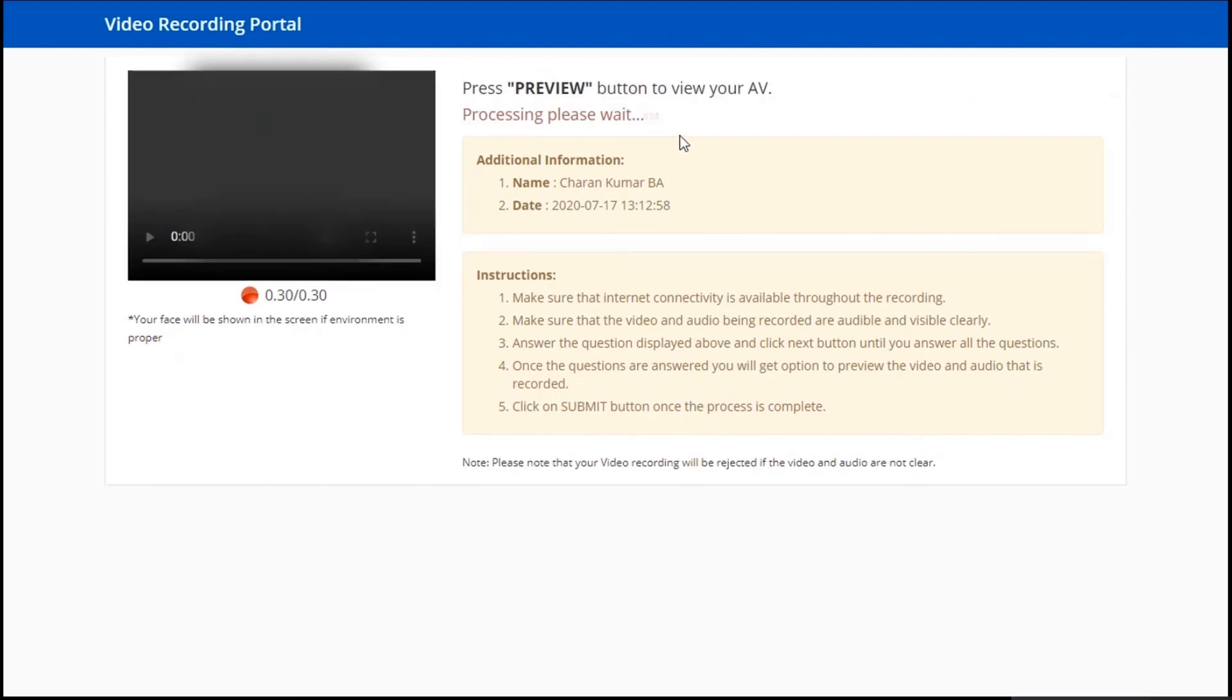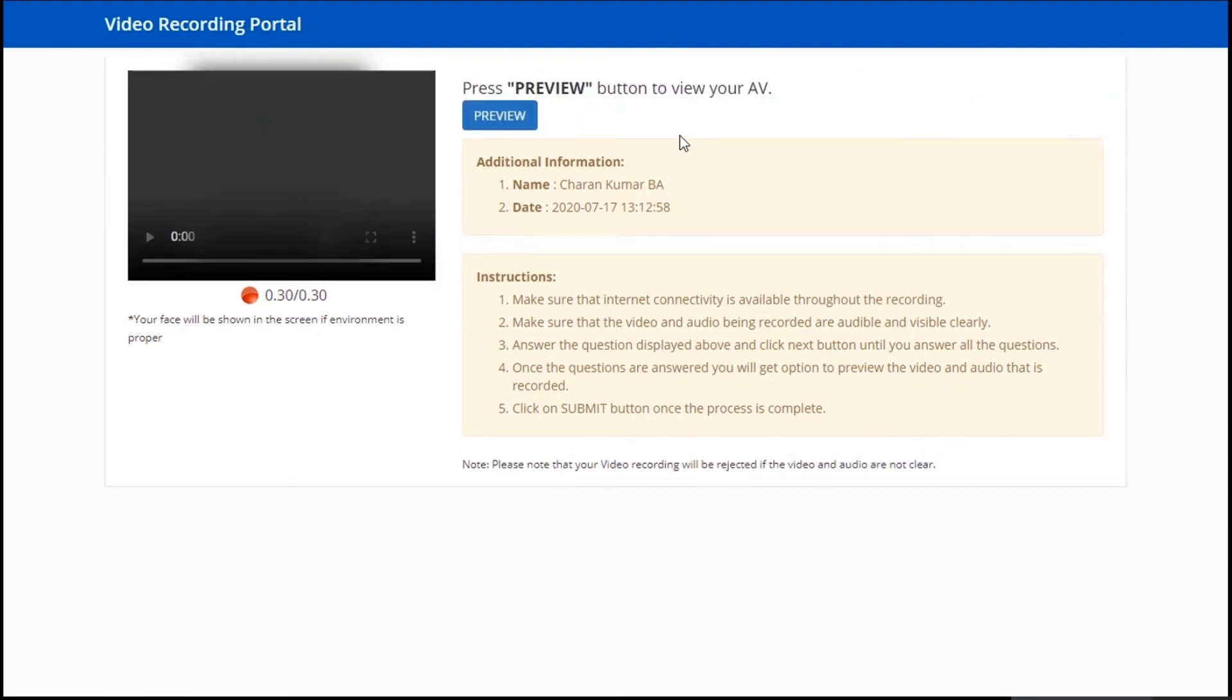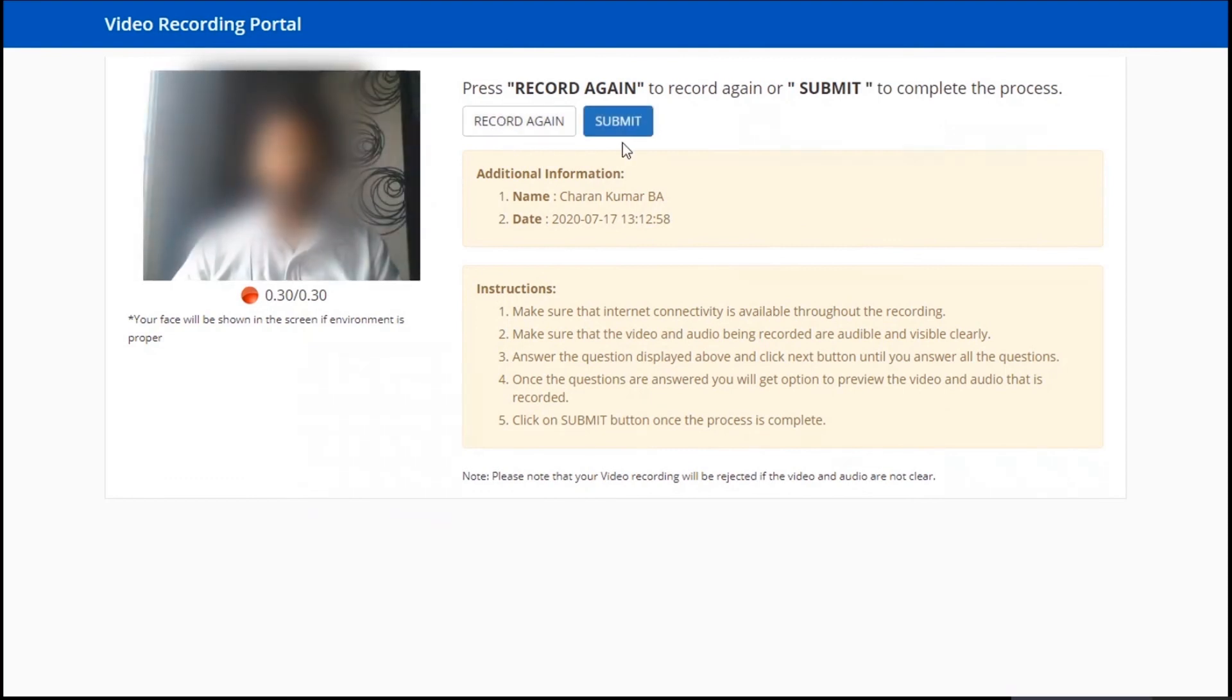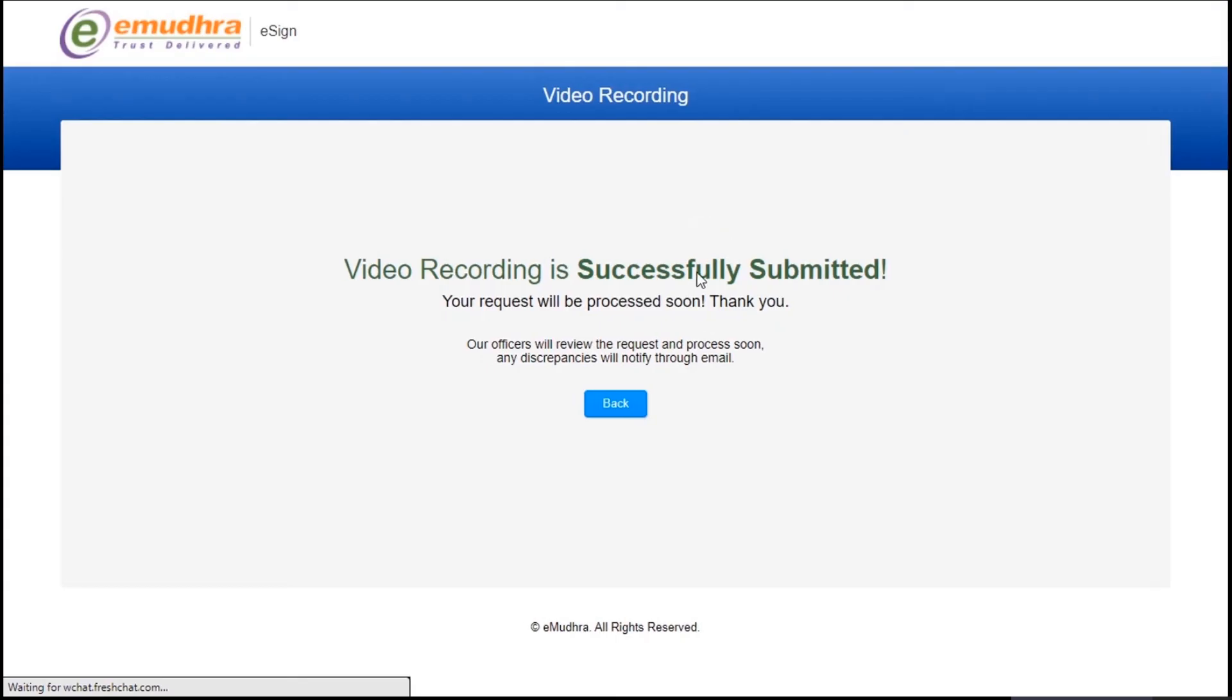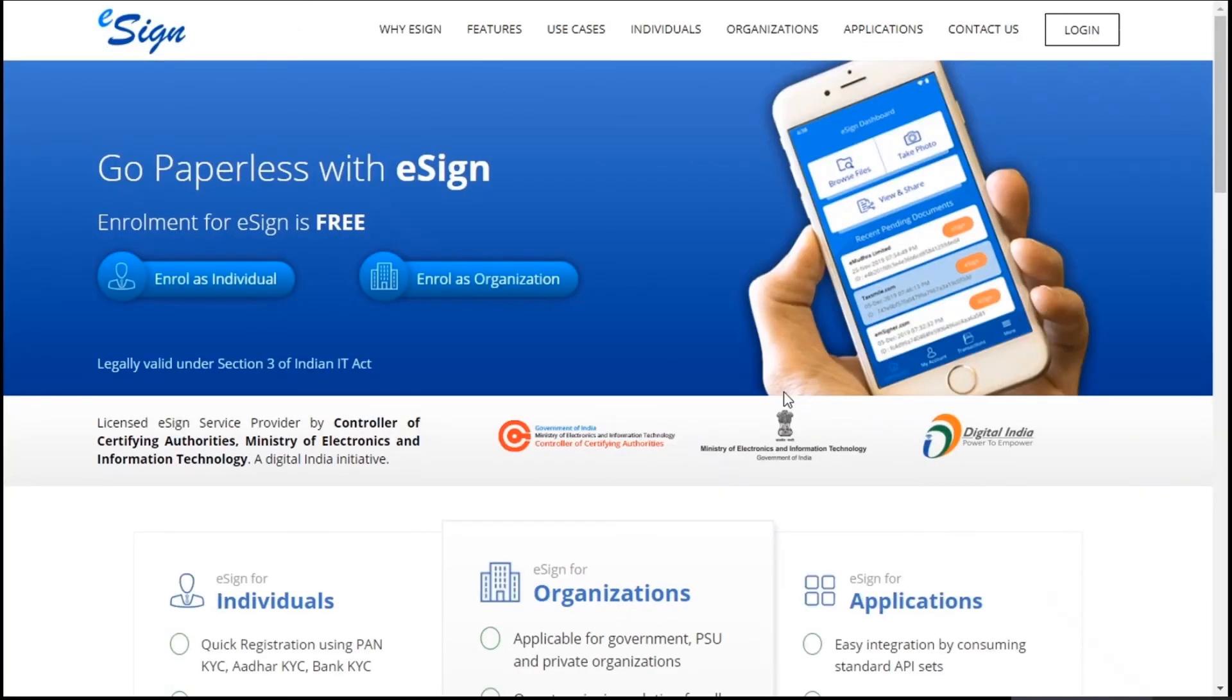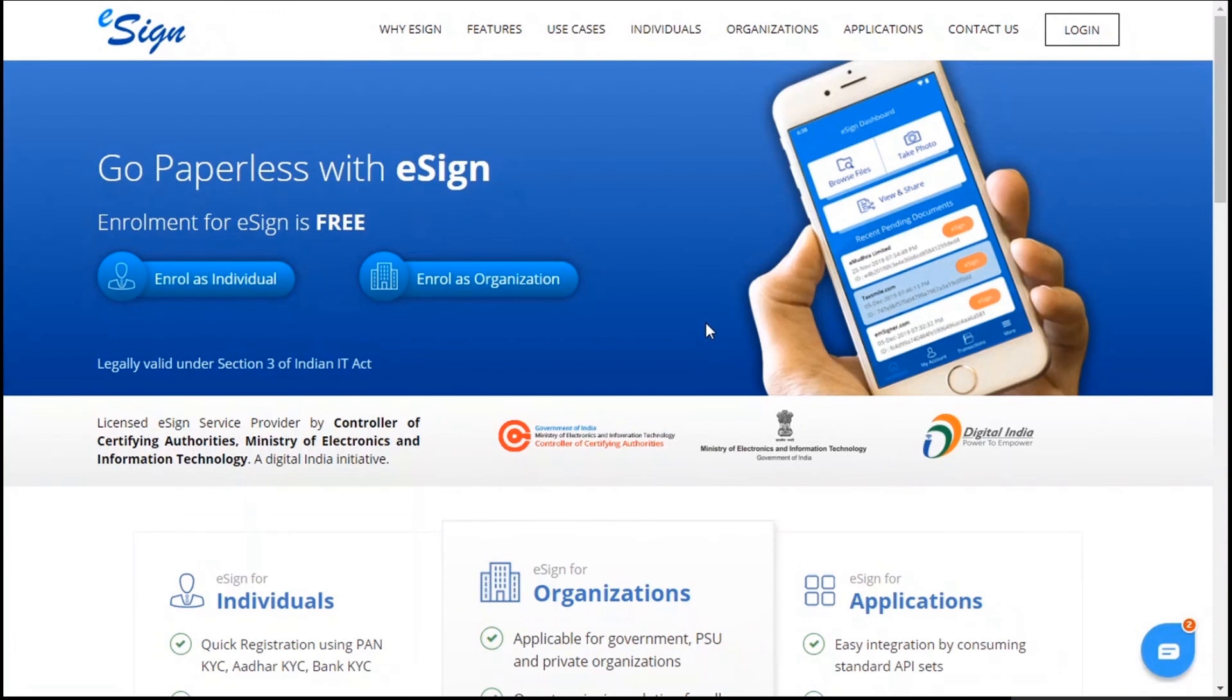After recording the video, the user can see the preview of the video and submit. Here you will receive a message saying video recording is successful. Click on back button to exit. After successful submission of video, our team will verify the details and approve the account and send an email to the authorized signatory with organization portal URL. Thank you for watching the video.